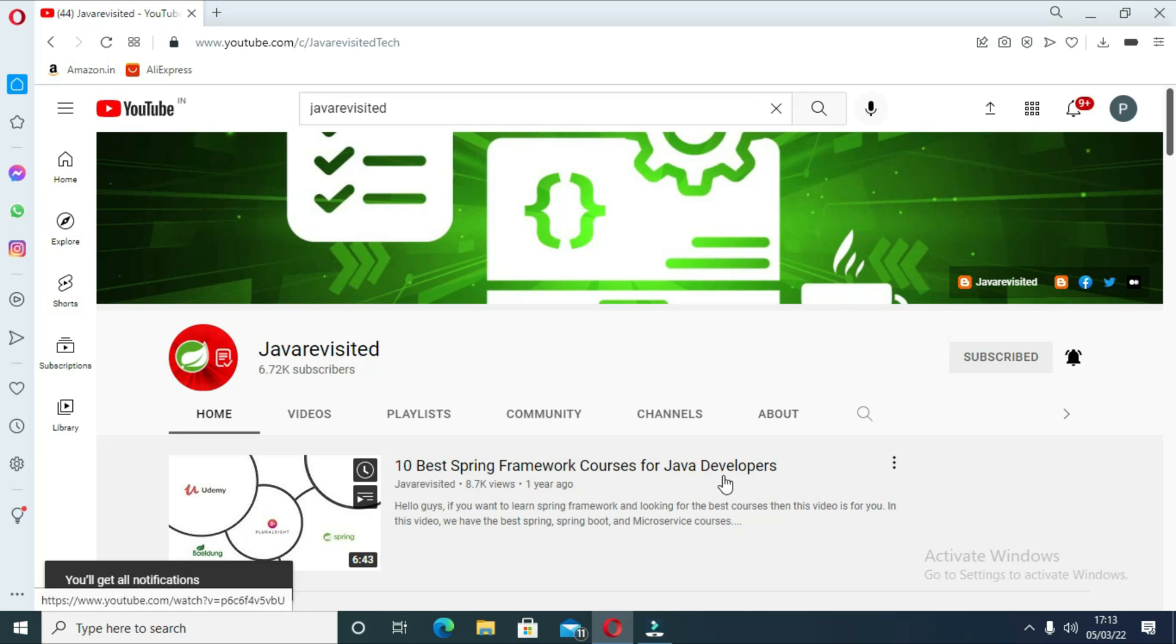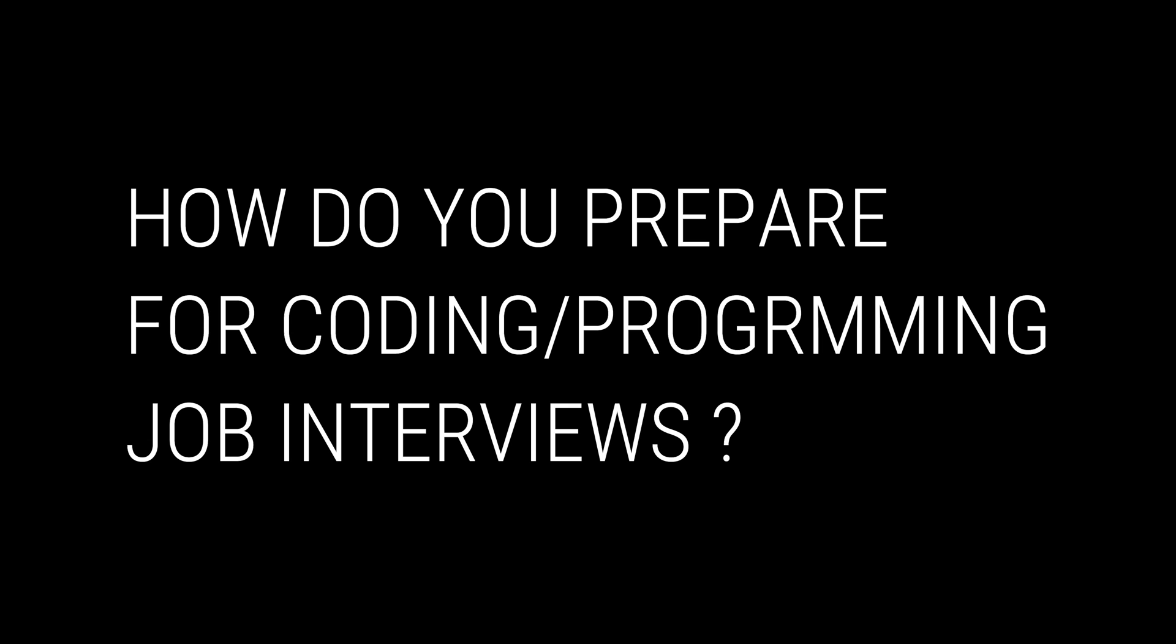So the big question comes: how do you prepare for coding programming job interviews?